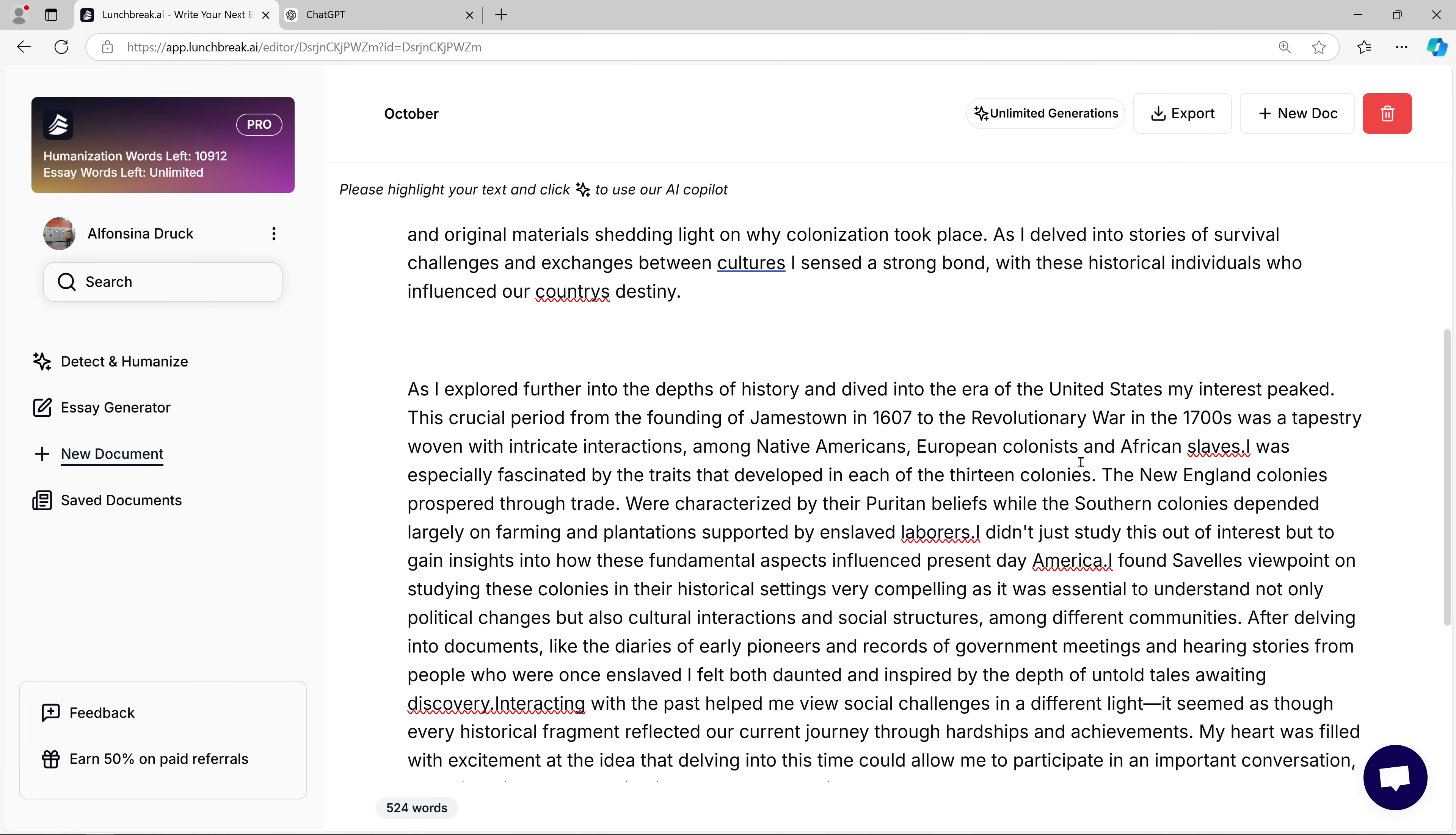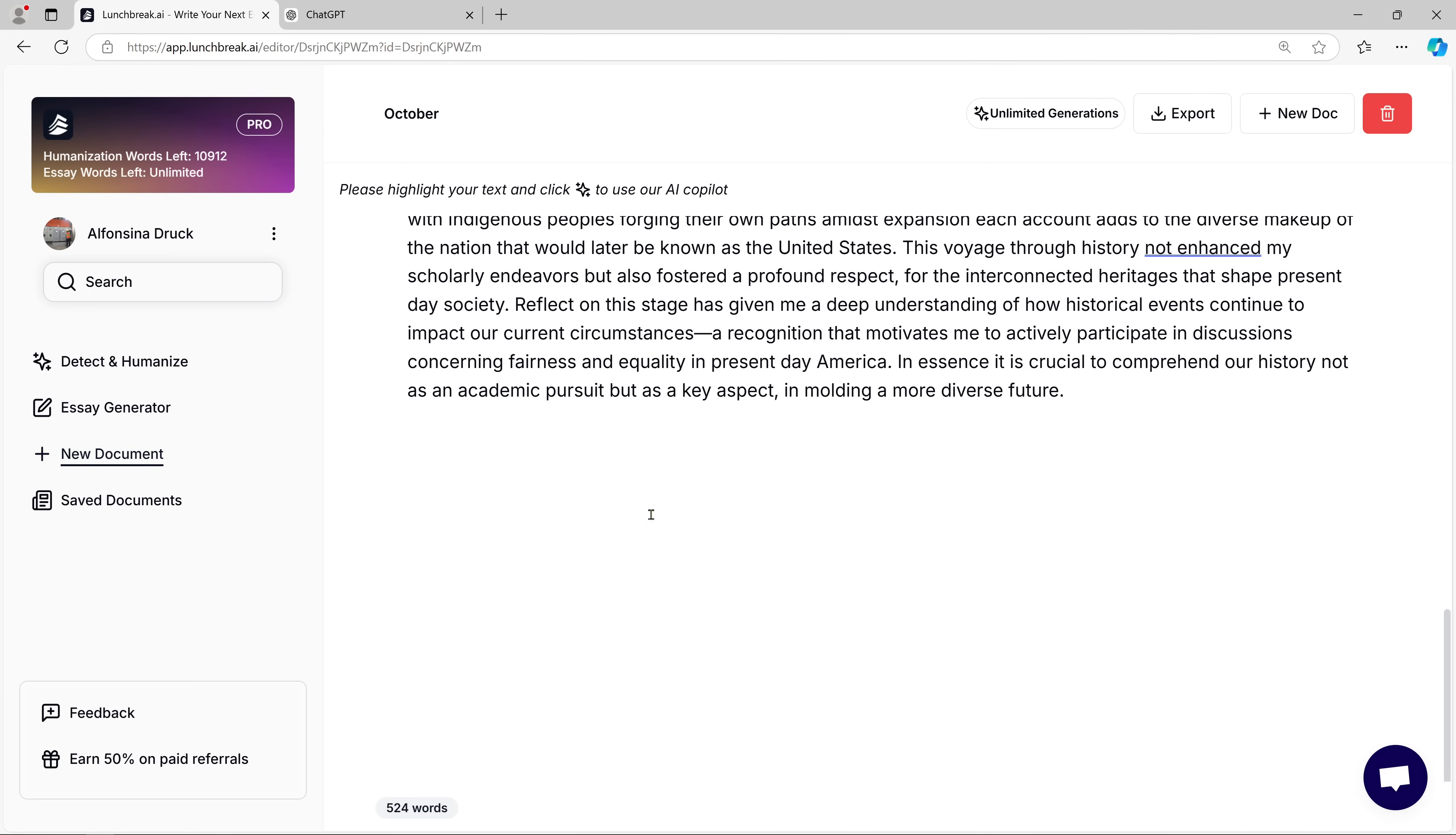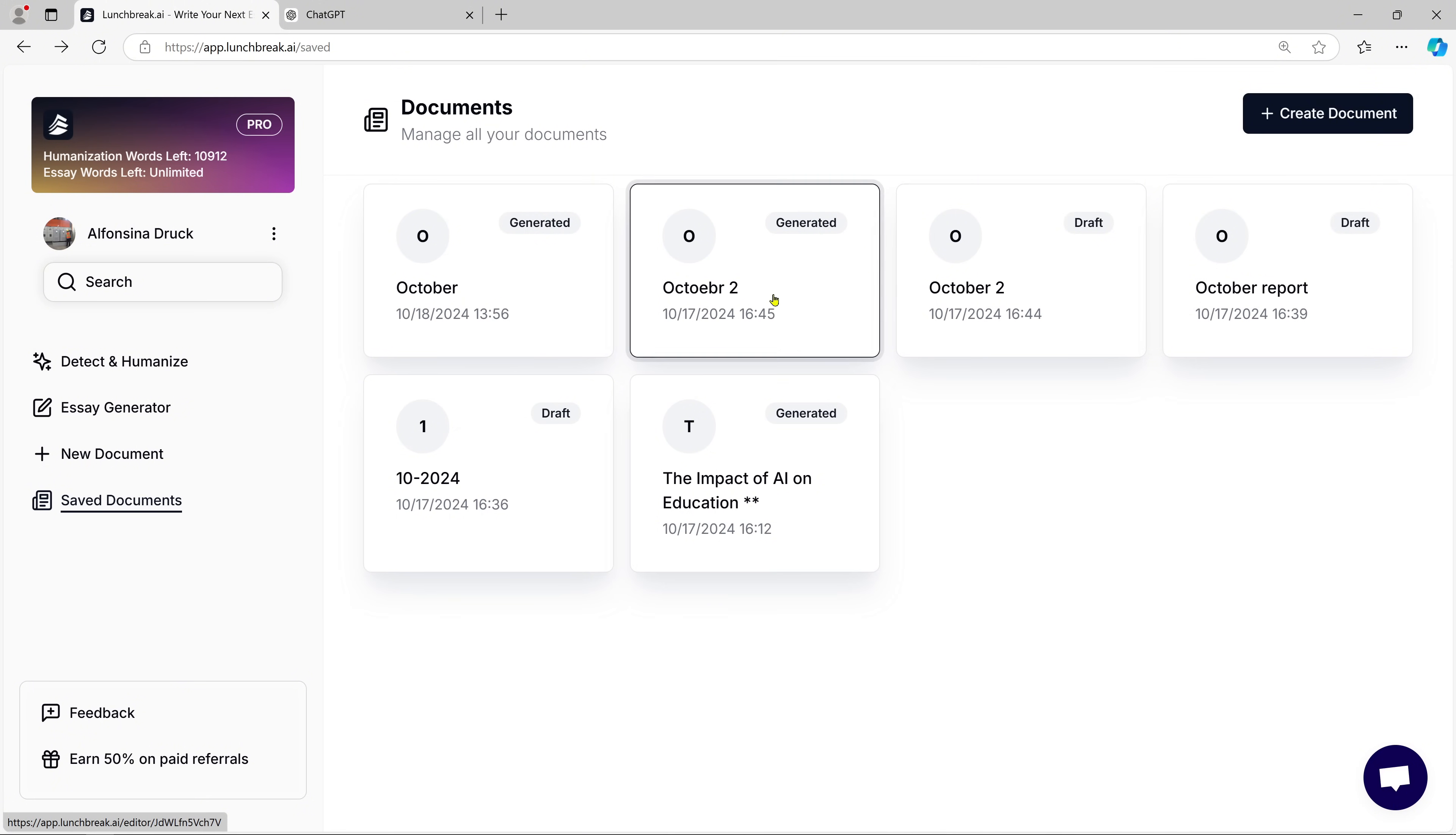Whether you're a student, a content creator, or someone who writes professionally, this feature is a fantastic way to enhance your writing process. And the best part? All your data is stored in one place, so you can always come back and access previous projects. It's like having your own personal writing assistant, available anytime you need it.